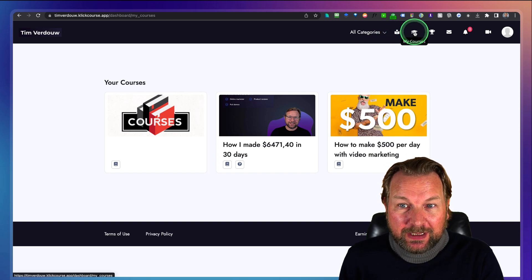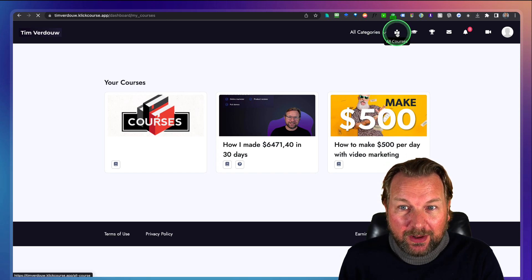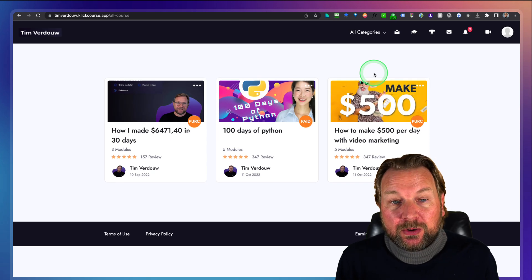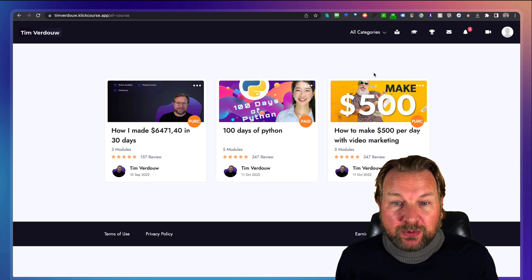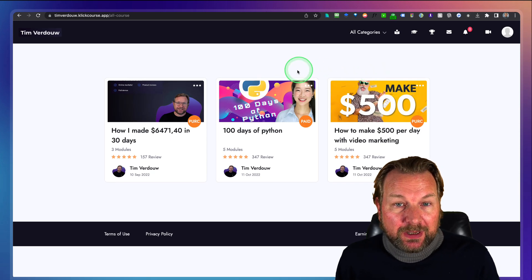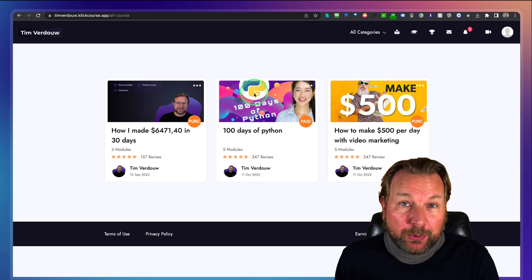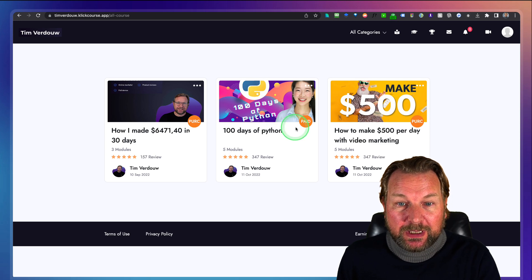When students click on 'My Courses,' they can see all the courses they've purchased. When they click on 'All Courses,' they can see an overview of all the courses you've created, and they can also purchase courses from there.